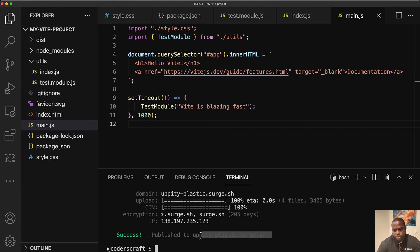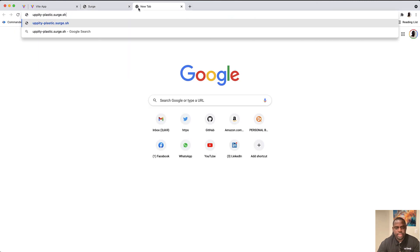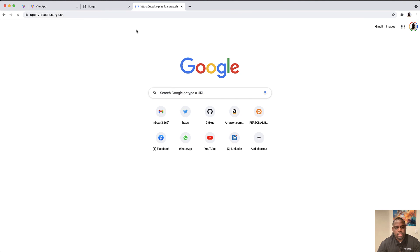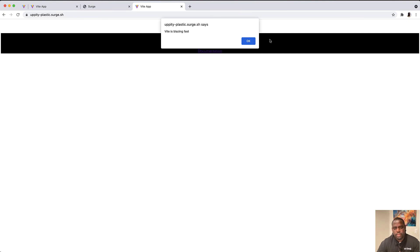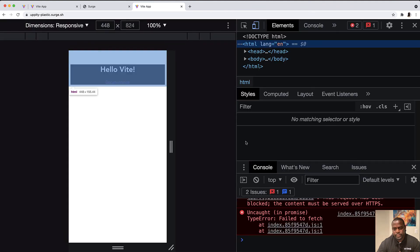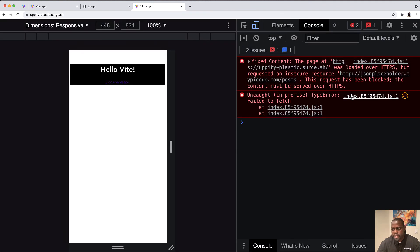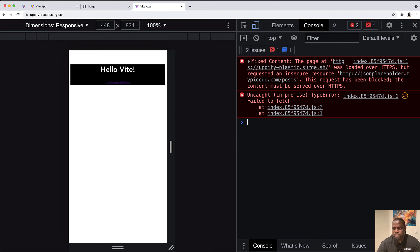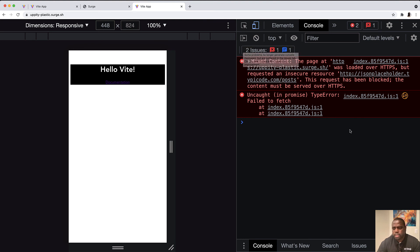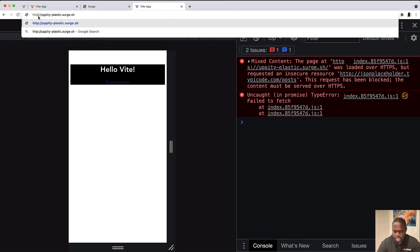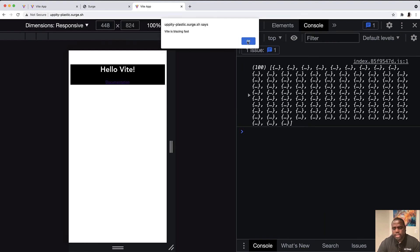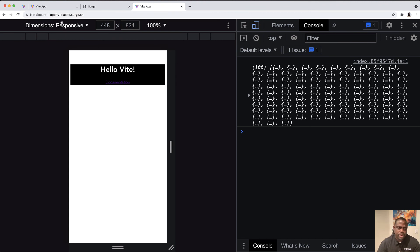at this URL that I can copy. Vite is blazing fast. Let's look at the console again. So it's saying that it was loaded over HTTPS, but requested an insecure resource. Content must be served over HTTPS. Let's see if we can do something about this. Let me see if I just prefix it with HTTPS instead. And that's just because we are requesting.